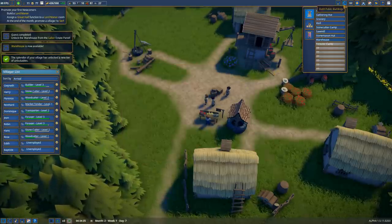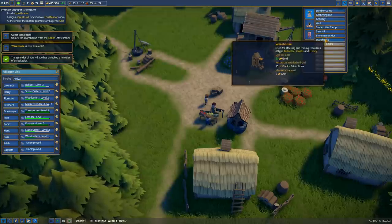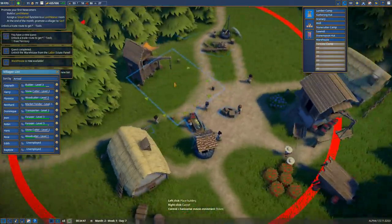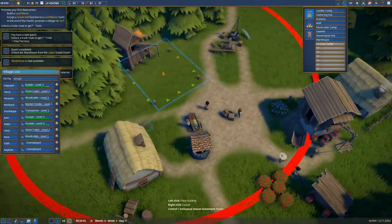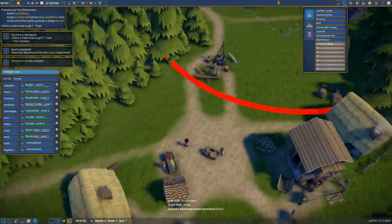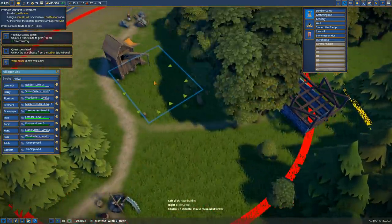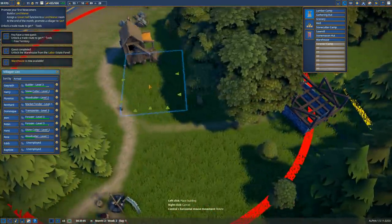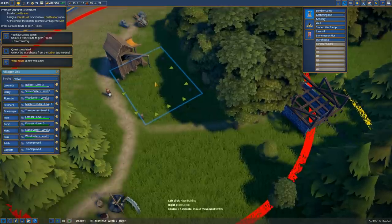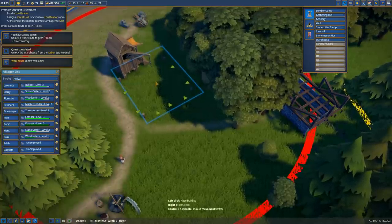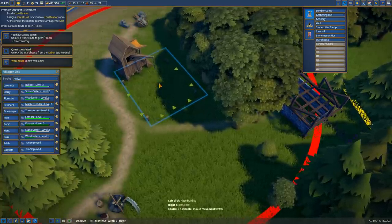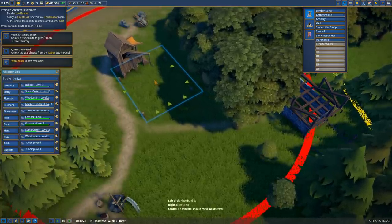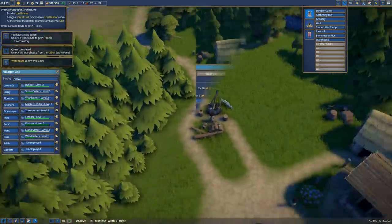I think I like this area here. We can have a good place for our logs as well as our stone. My quest is telling me we need to unlock a trade route to get tools. At this stage of the game, we cannot produce our own tools. This is a very finite resource and we're going to run out pretty quickly as we construct more buildings. So we definitely need this.